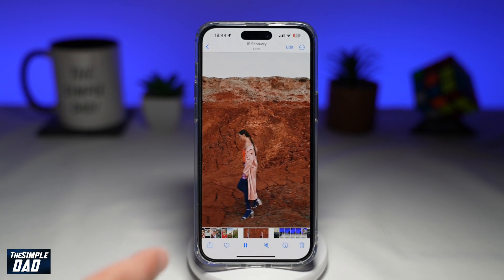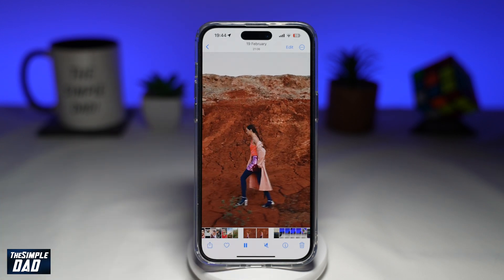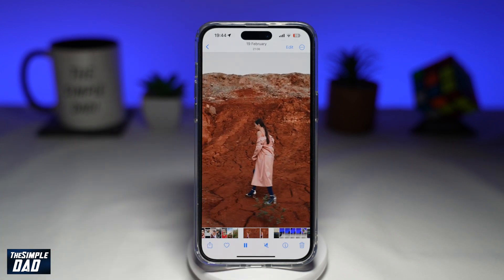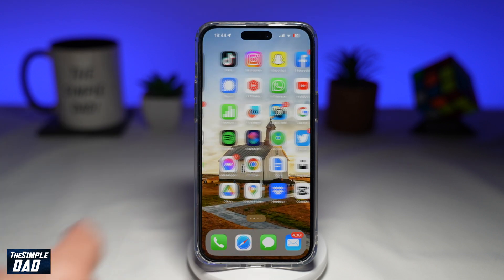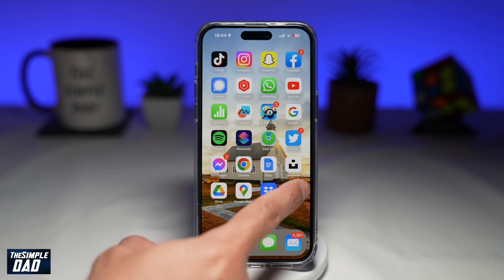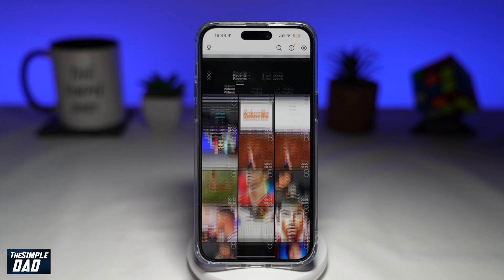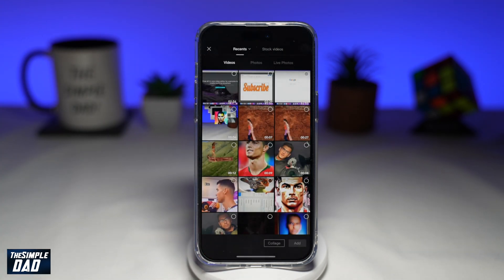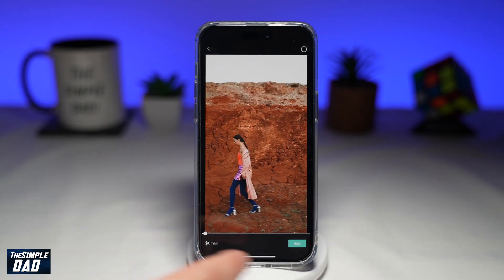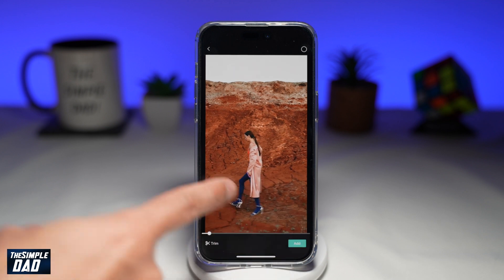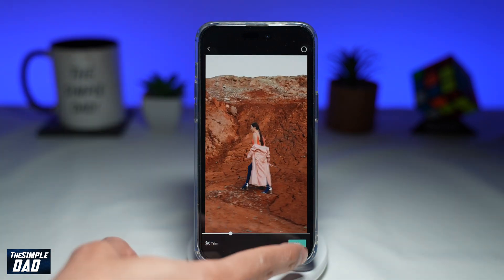So if you have a video and you want to blur out the background, let me show you how to do this. To start, open up CapCut, then tap on new project. Now you want to import the video which you want to blur — for example, this one here. Tap on add.